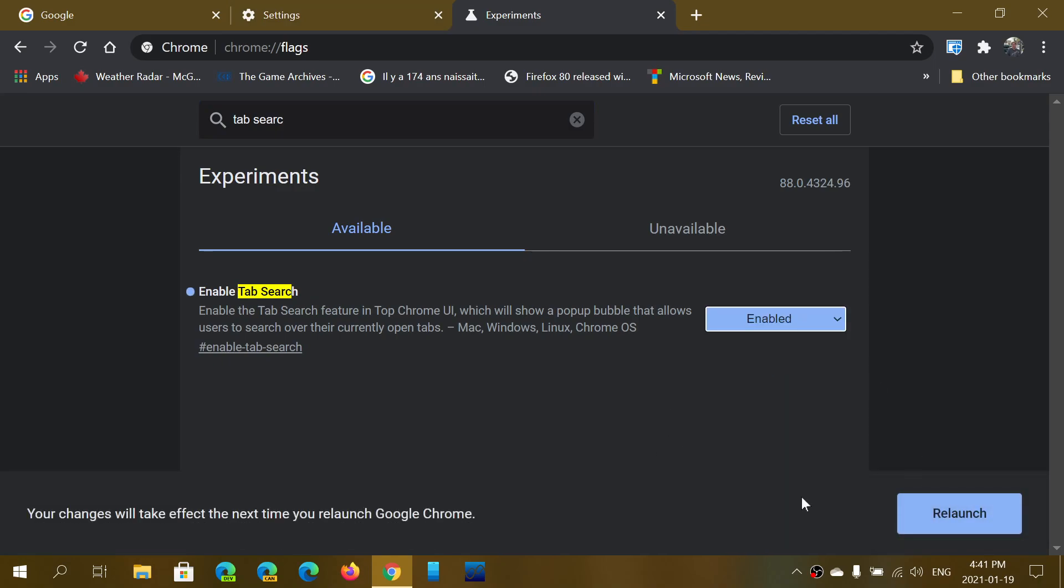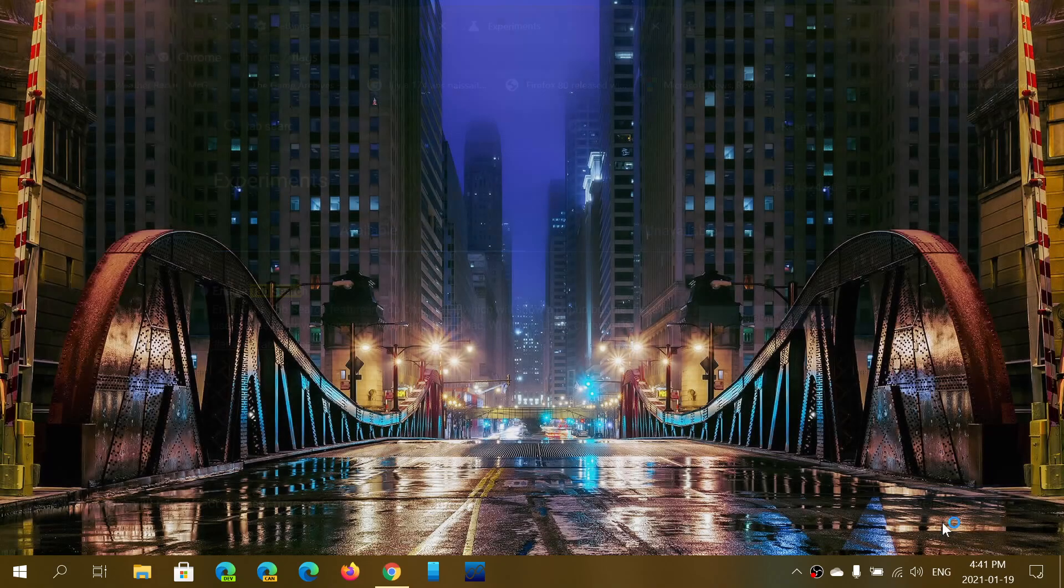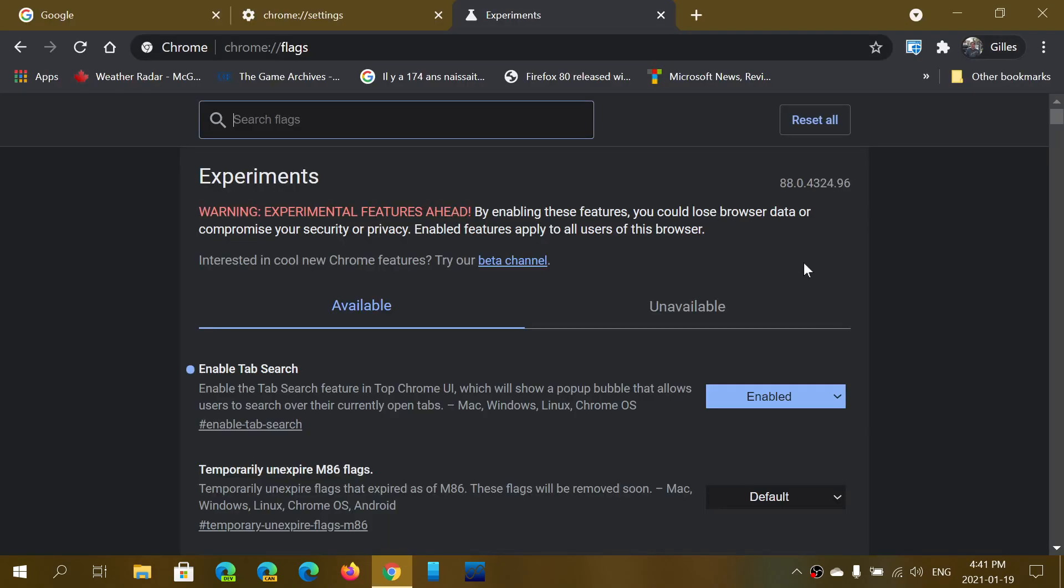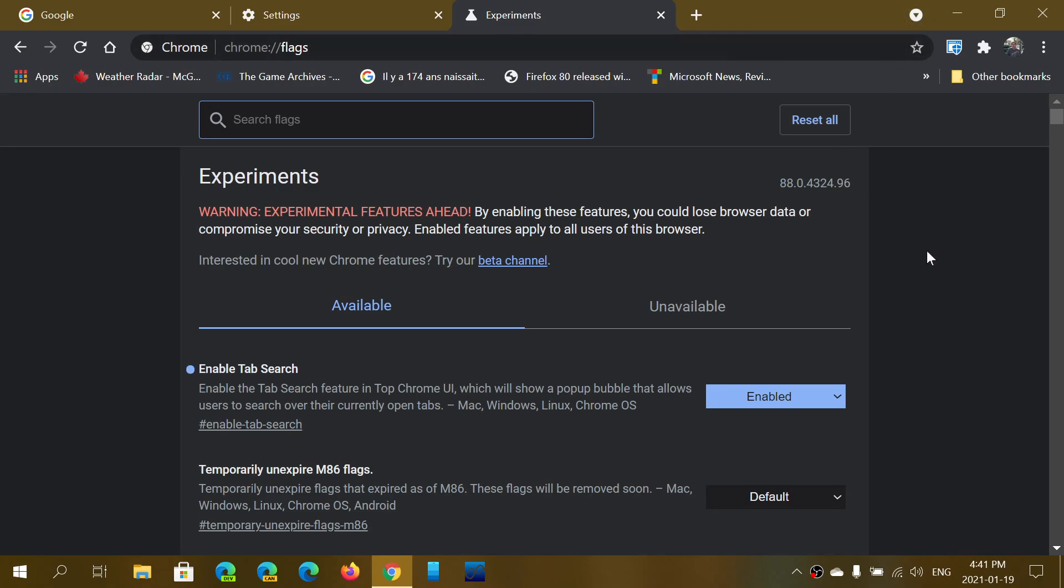It will ask you to relaunch the browser. Once it's relaunched, you see here on the upper right, there's now Search Tabs. That little round icon is now here and will enable you to search through the different open tabs in your browser.